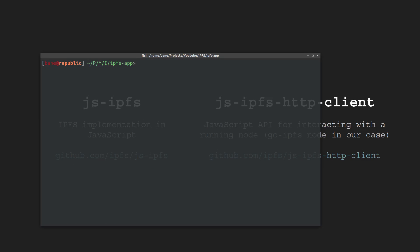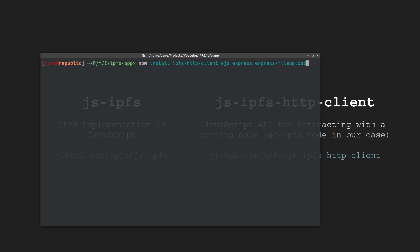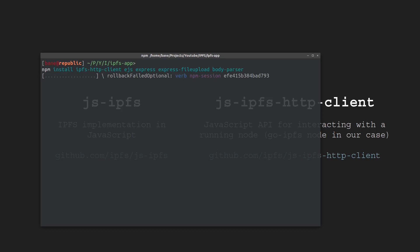Alright, next up we're going to need the following packages. So npm install ipfs-http-client, then we're going to need EJS, which is a templating language for server-side rendering, then express for setting up the server, express-file-upload for getting files on the server, so basically downloading the files from a post request. And then finally body-parser for parsing the post request.